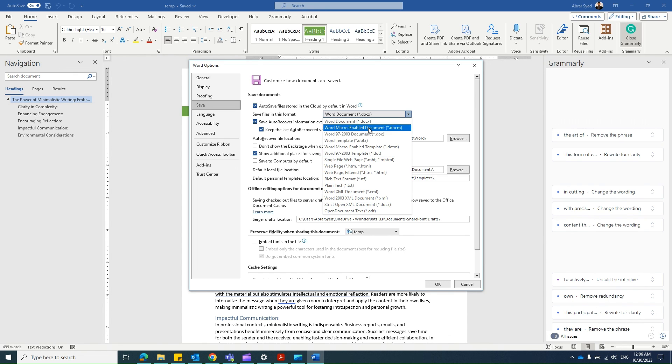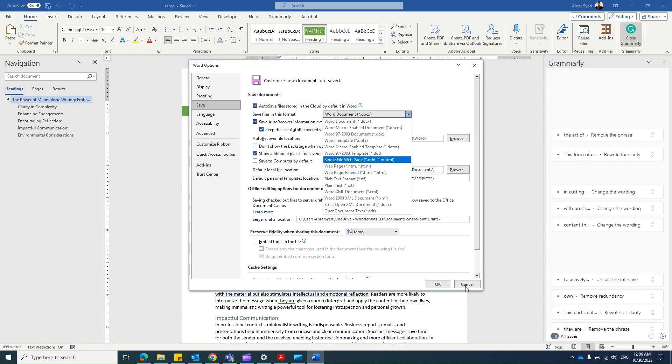Whatever it is, just select the file format here and that would change your default setting. Hope the video helped. Thank you, have a nice day.